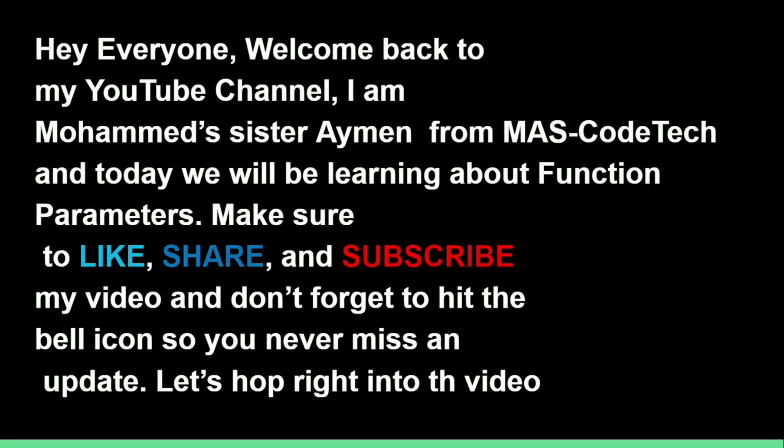Hey everyone! Welcome back to my YouTube channel. I am Mohamed's sister Ayman from Masco Tech and today we'll be learning about function parameters.